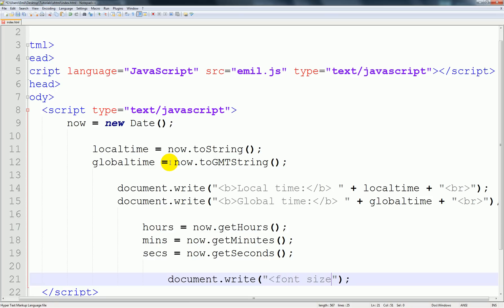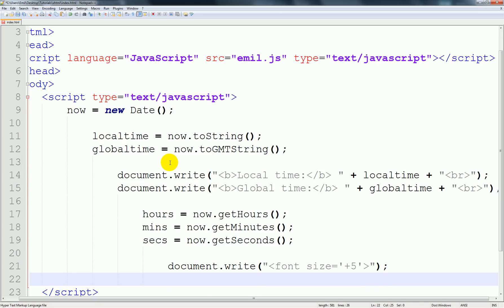Let's go ahead and create font size. We're going to use single quotation marks so we don't confuse it, and I'm going to say this equals to five, which is pretty nice.